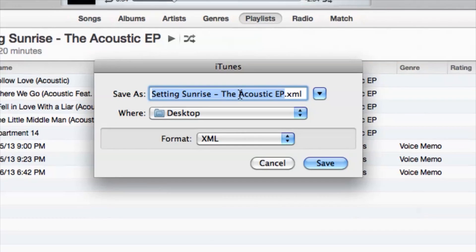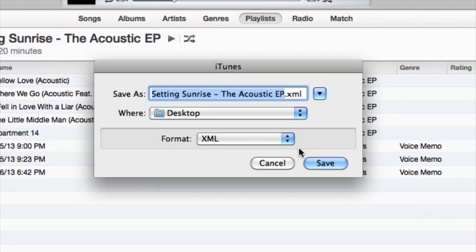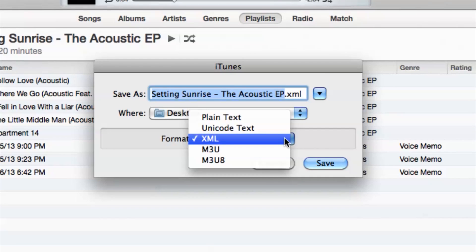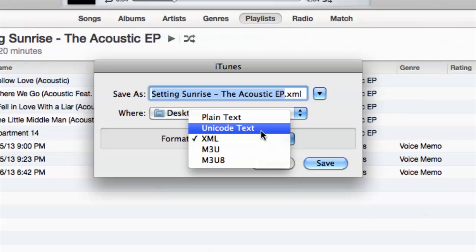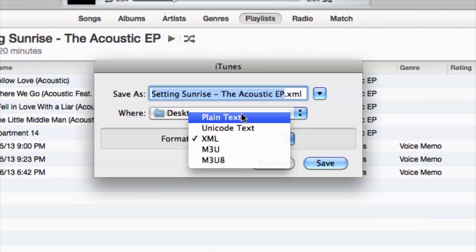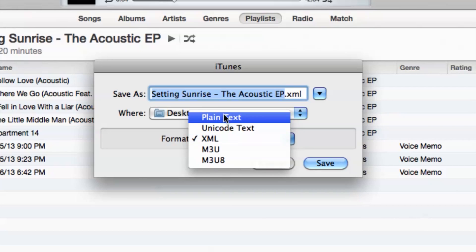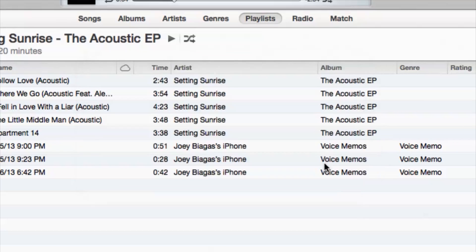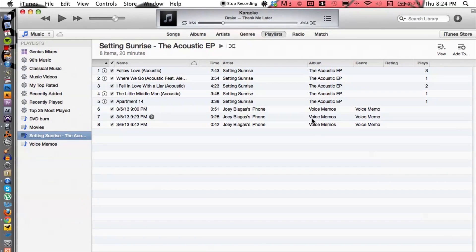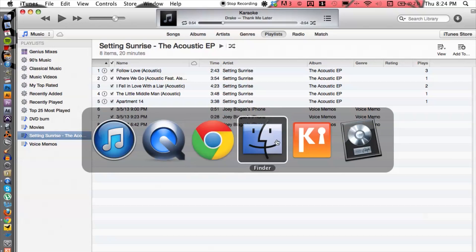From here we have the options to do plain text, Unicode text, whatever you like. I'm going to do plain text and then I'm gonna hit save. Okay, so then from here...